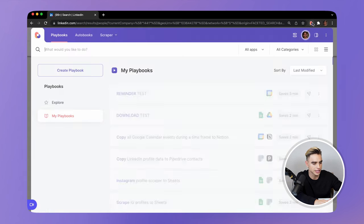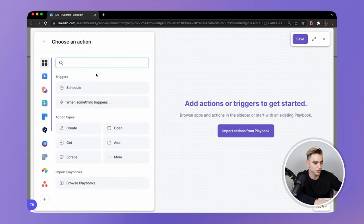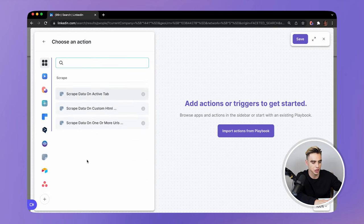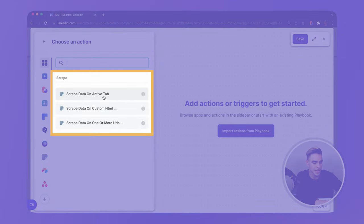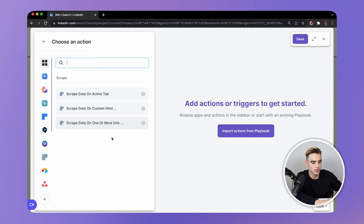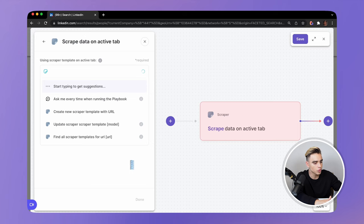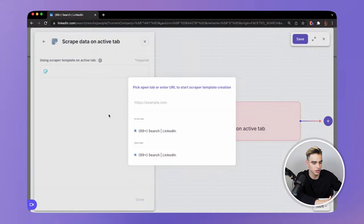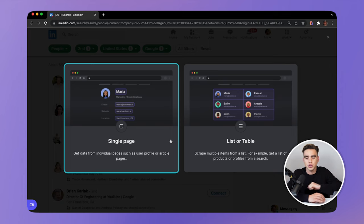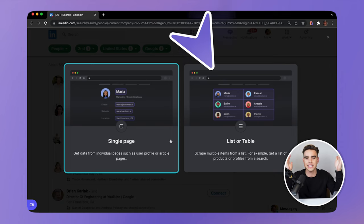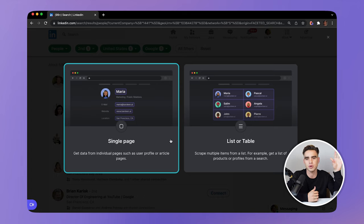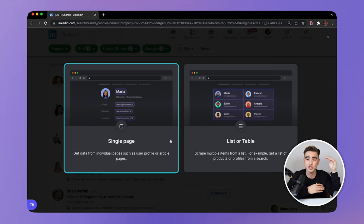First, let's open Bardeen right here and let's create a playbook. Click on create playbook. And now we have the scraper action. Here we have three scraper actions on the active tab — so it's the currently open tab — and we can also scrape information in the background. I'm interested in scraping the currently open page, and now we can create a new scraper template. Let's click on this variable and click on the active tab. We have two types of scraper templates: the individual page scraper and the list scraper template. The list scraper allows you to extract lists such as this LinkedIn people search page. Let's select that.